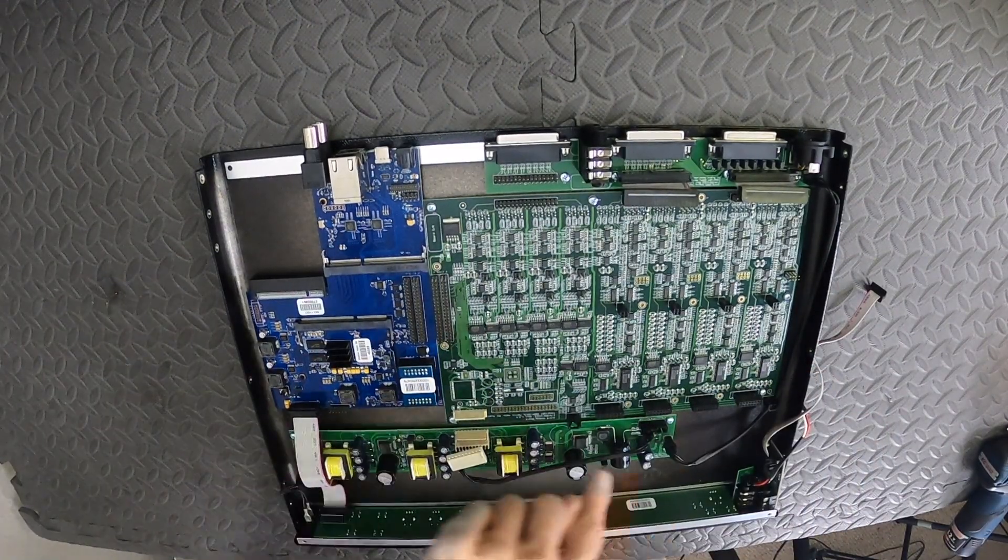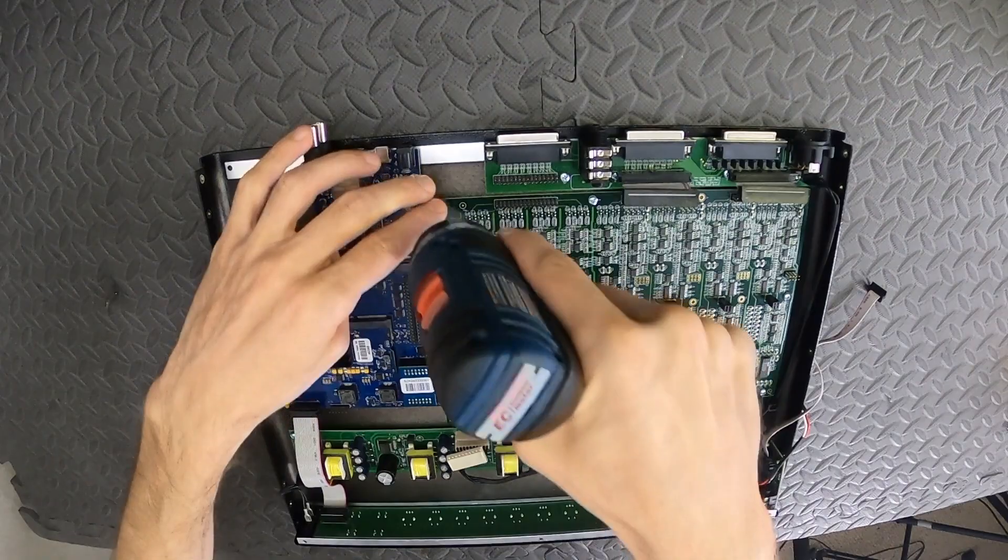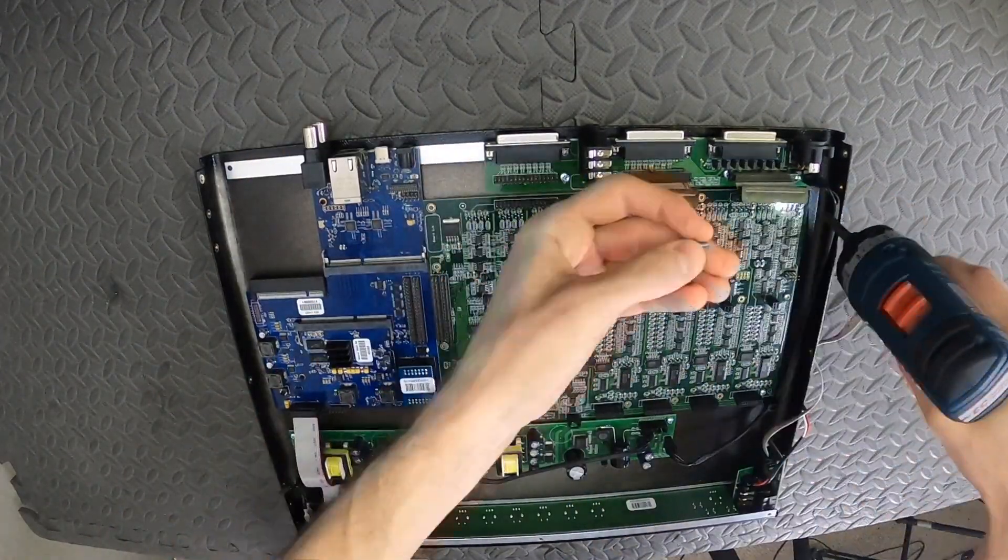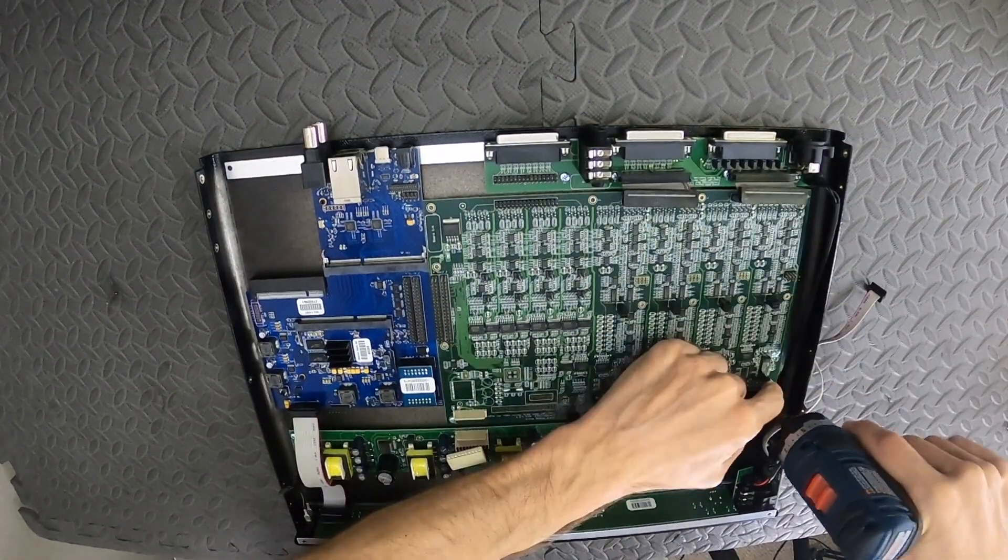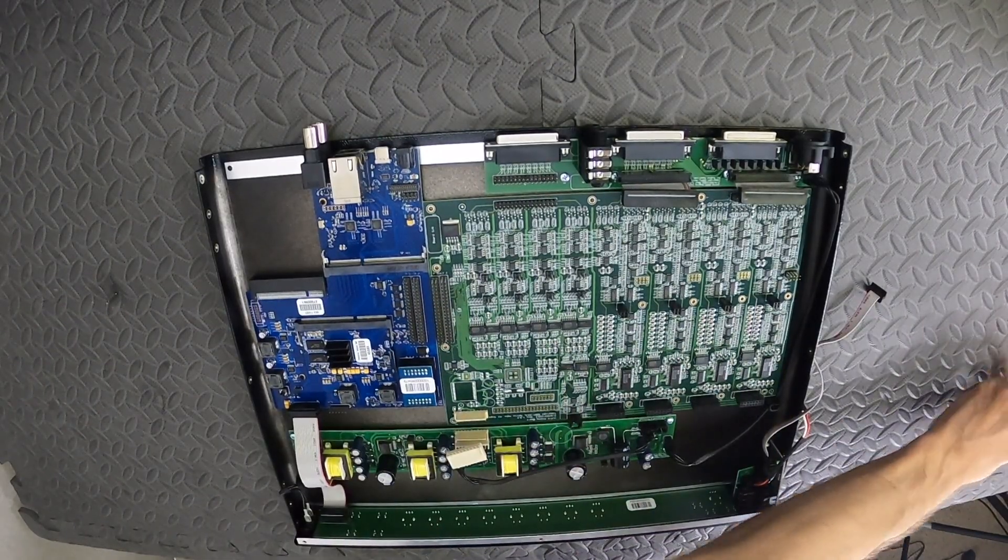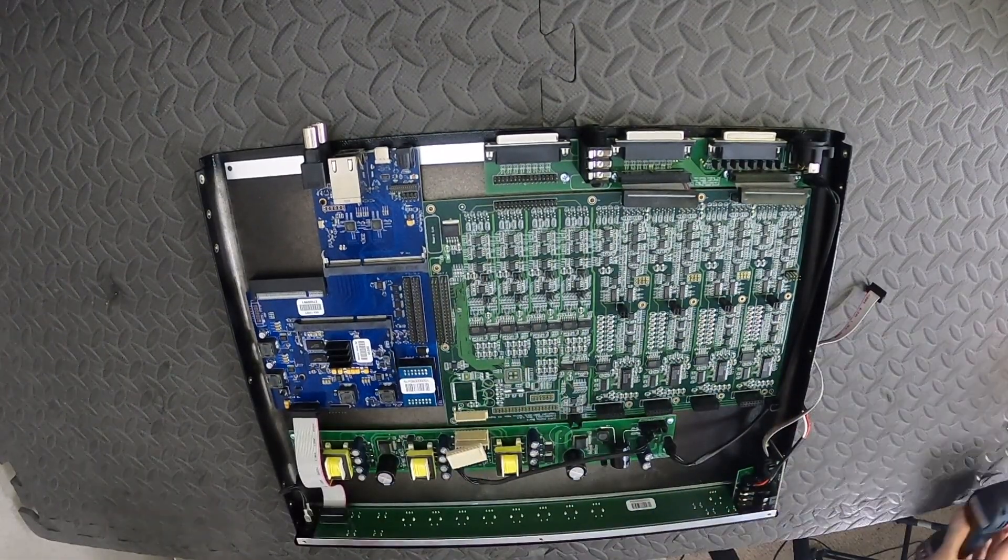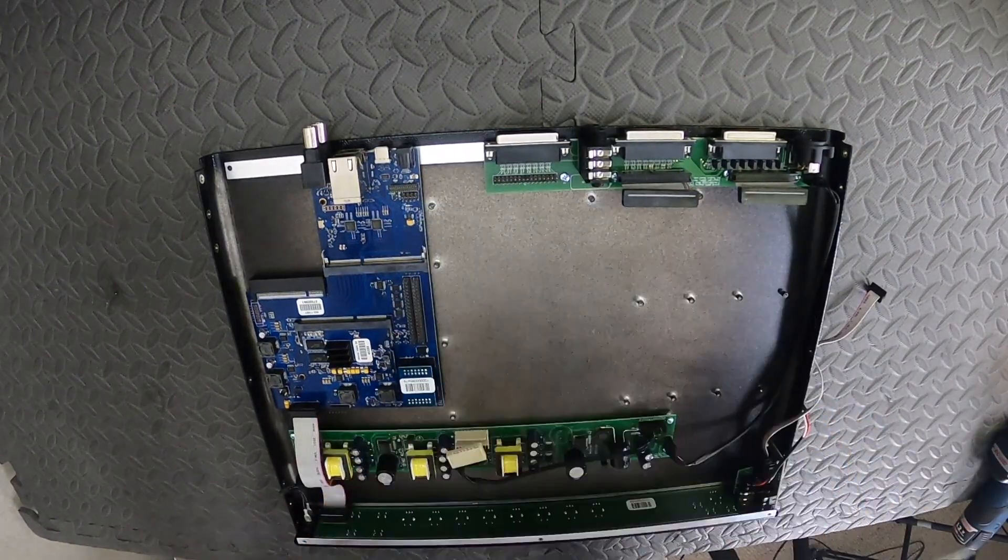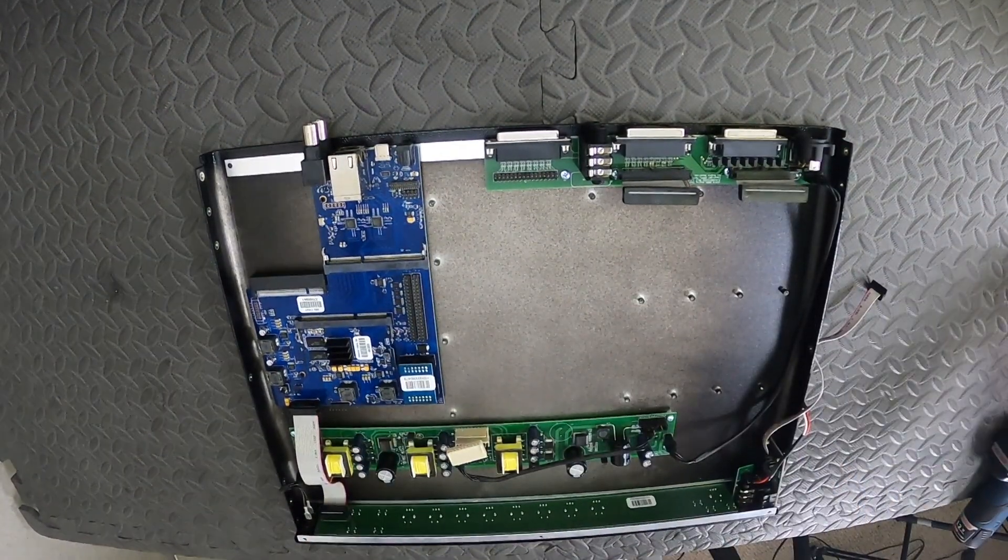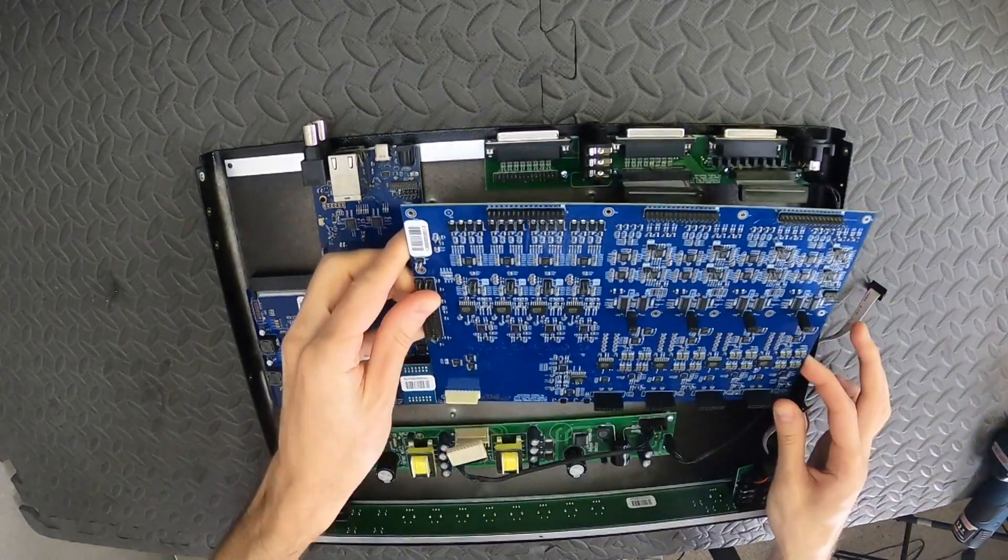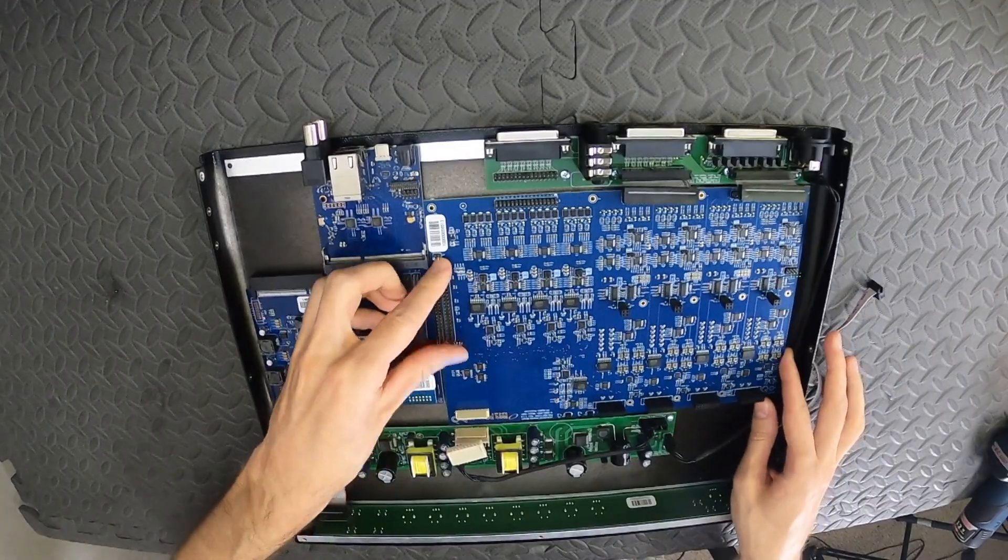To finish removing the old analog board, unscrew all the Phillips screws around the perimeter. Now we just need to take out the old board and place the new one down. The holes in the board are the exact same and they will line up with the posts on the bottom metal.